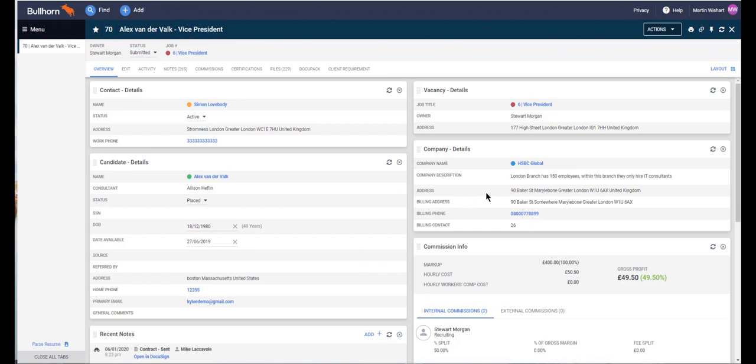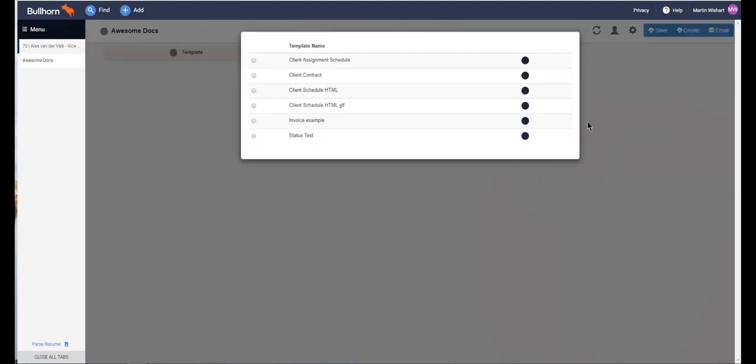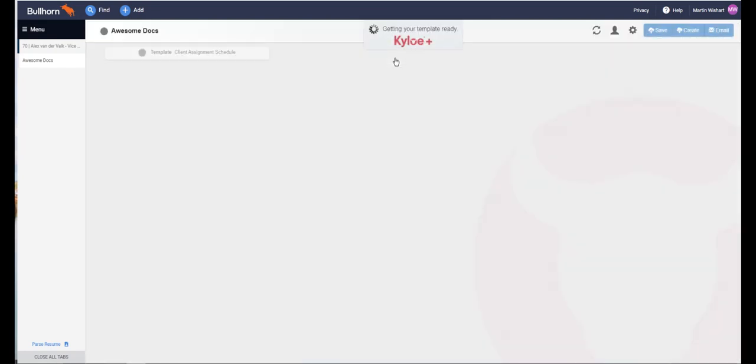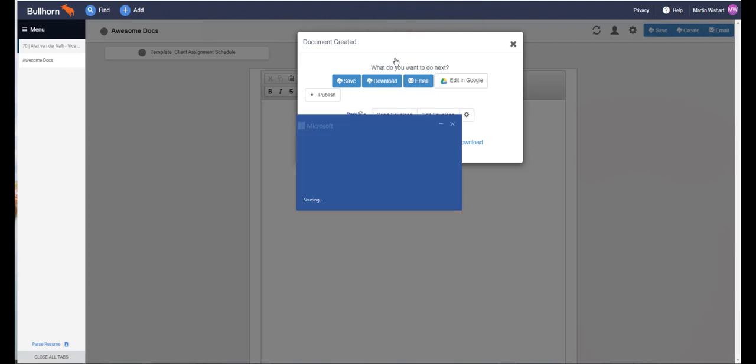So from here to generate the contract, all I have to do is select an action, choose AwesomeDocs, and I'm now presented with a list of templates. I select the template I need and in the background that template is loaded up, it's pulling all the information we've told it to from the relevant places in Bullhorn, and it will then open up into Word so